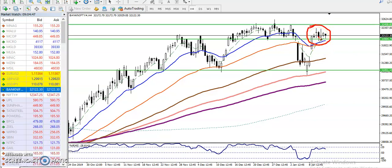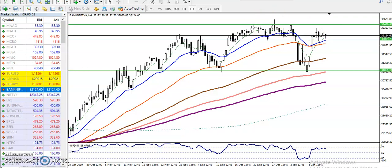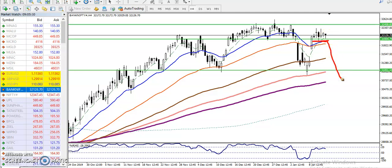According to price action method and candle behavior, you can see buyers and sellers are fighting in this area. Buyers are trying to push the price higher, but sellers are dominating — that is why they are forming this type of candle. Once price breaks this supporting line, according to my analysis, price will again drop down.